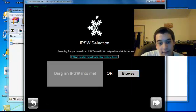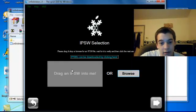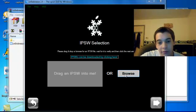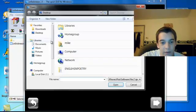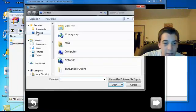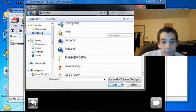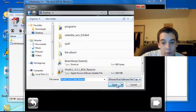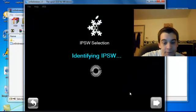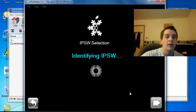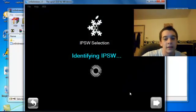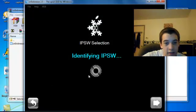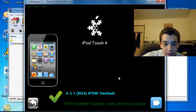You drag your IPSW into there, or you can just browse for it, which is easier. Mine's on desktop, so just scroll down, find it, click it, open, and now it will identify. This takes like 20 seconds.